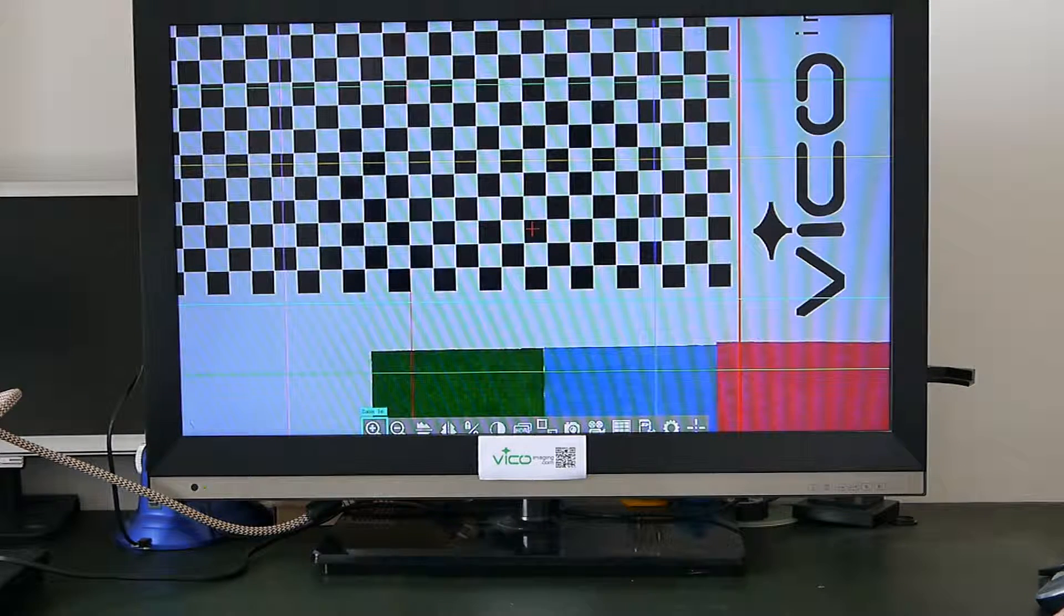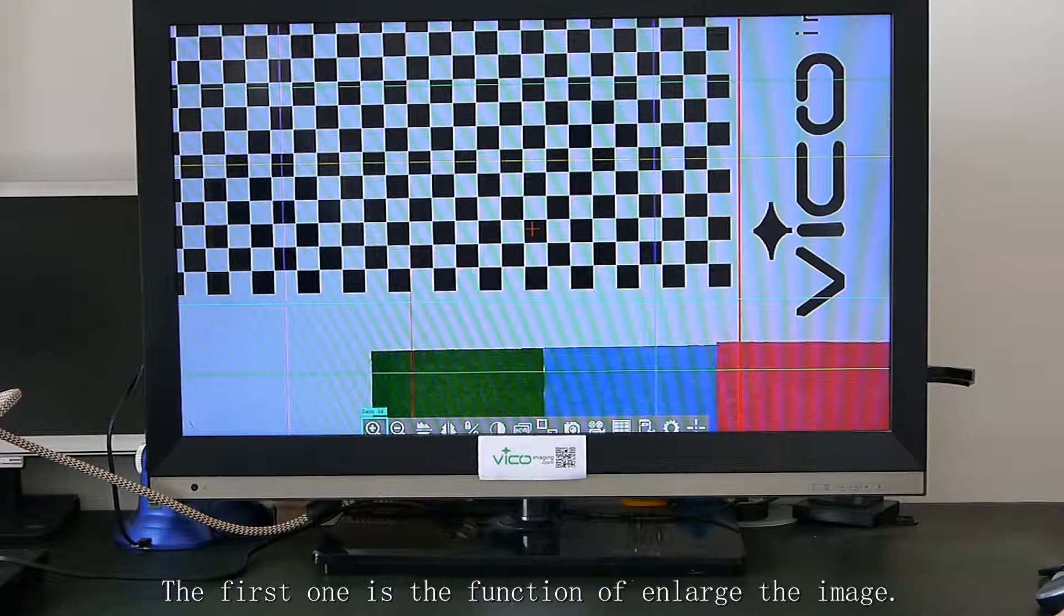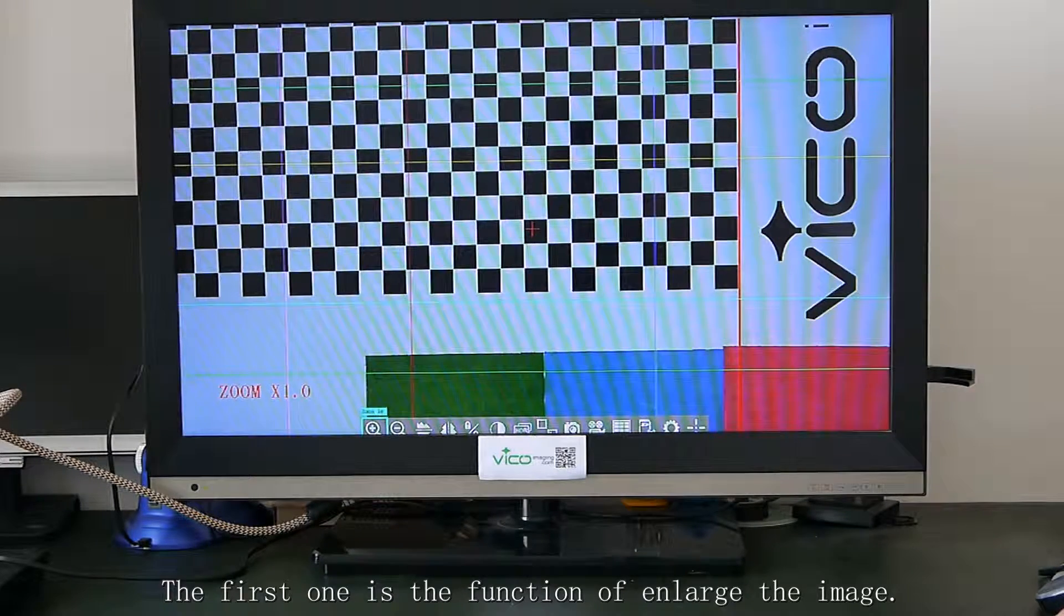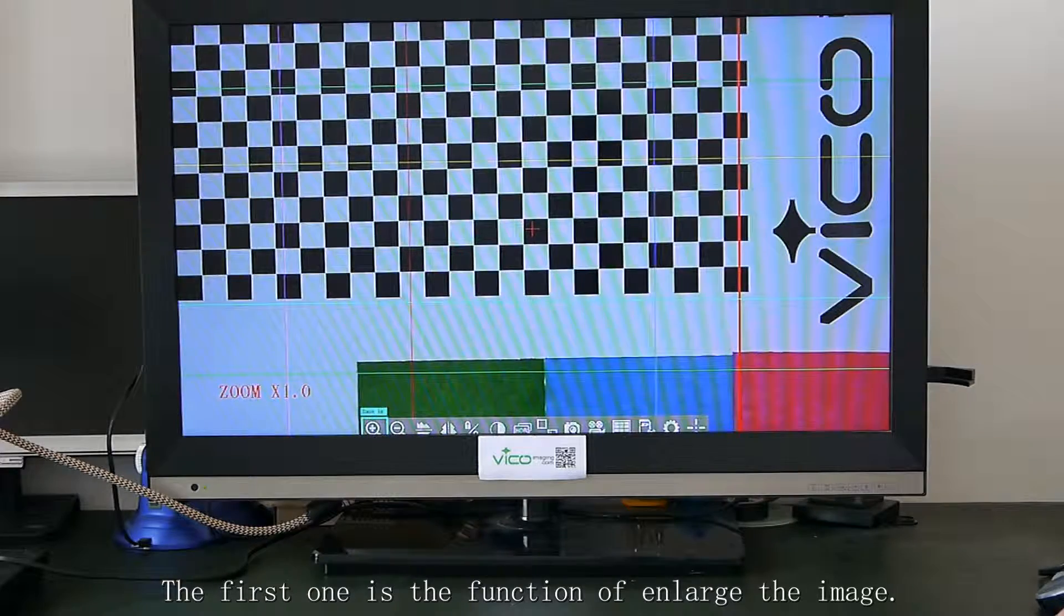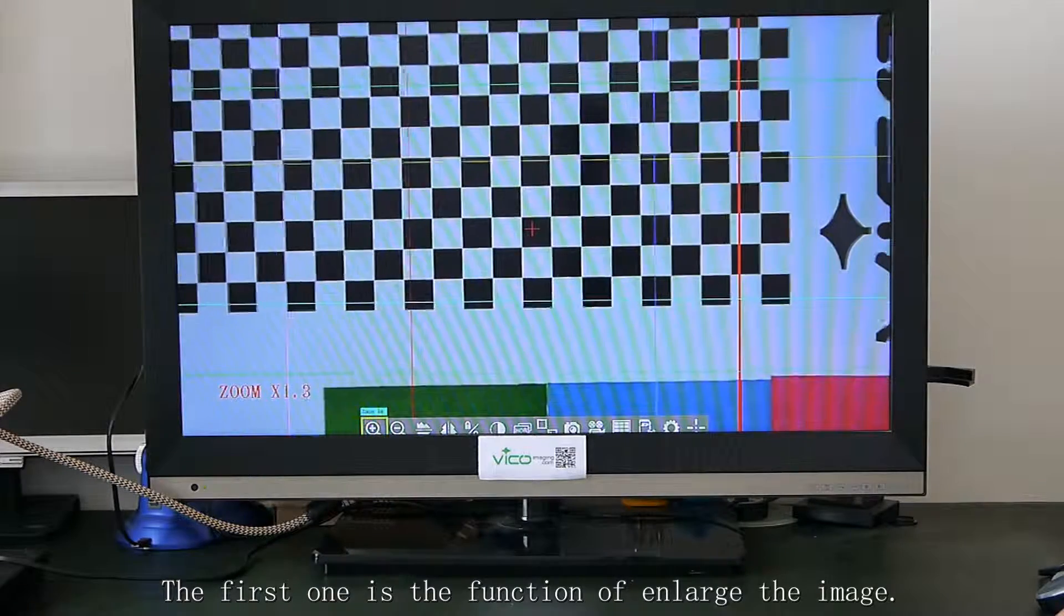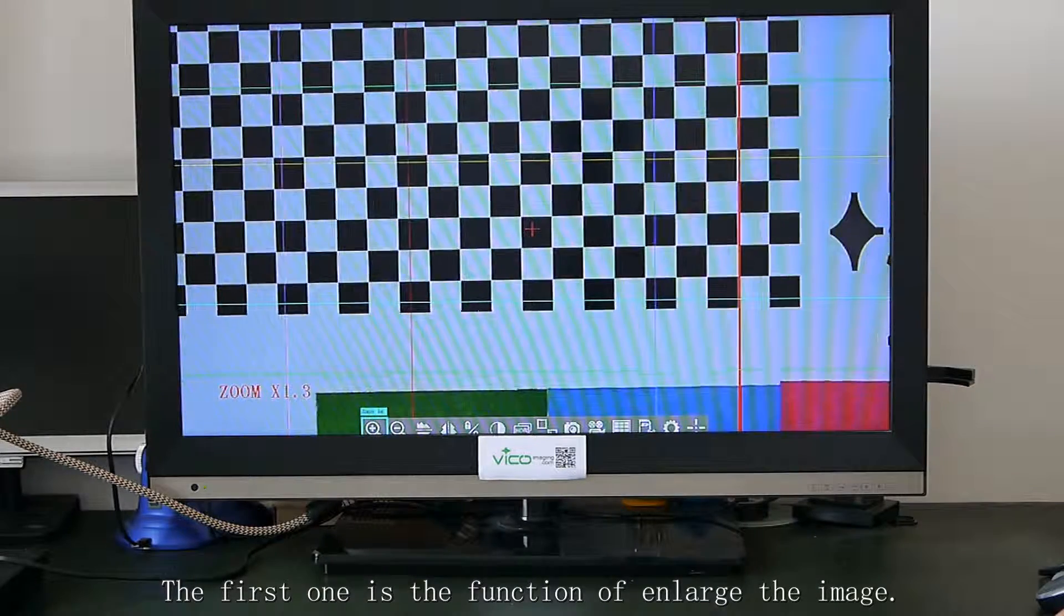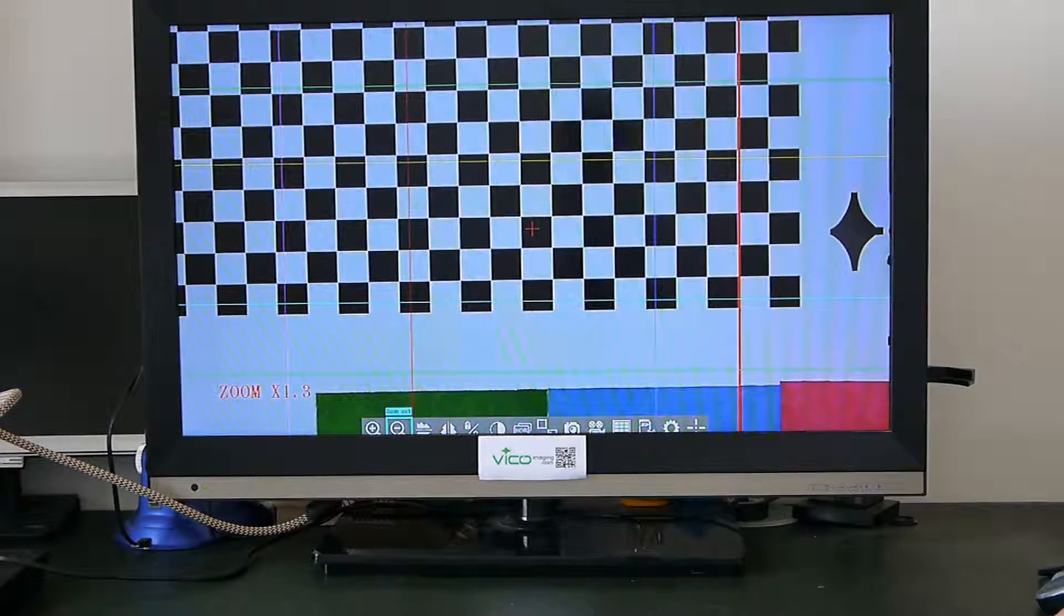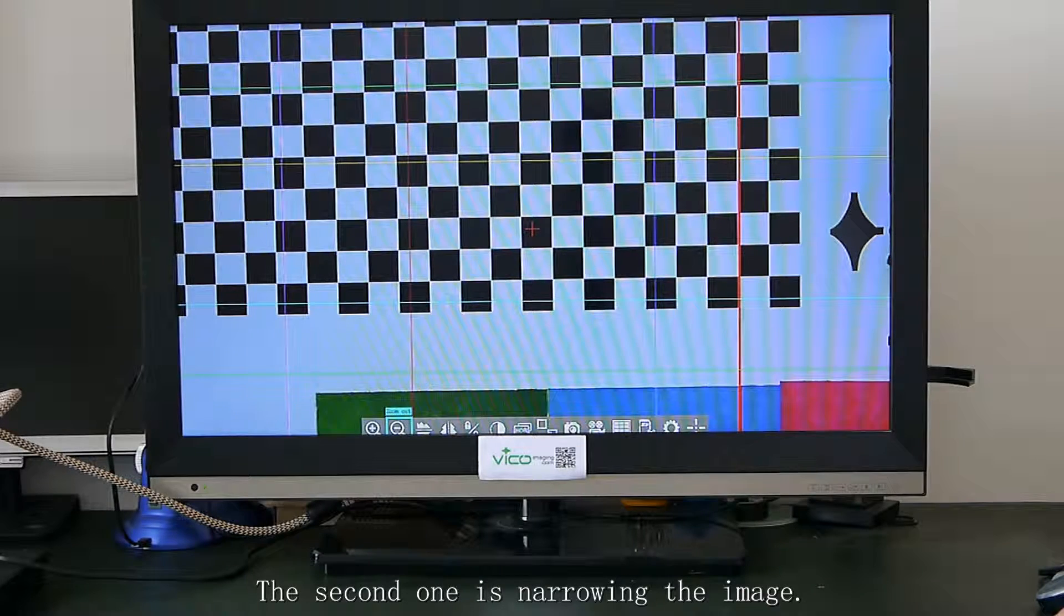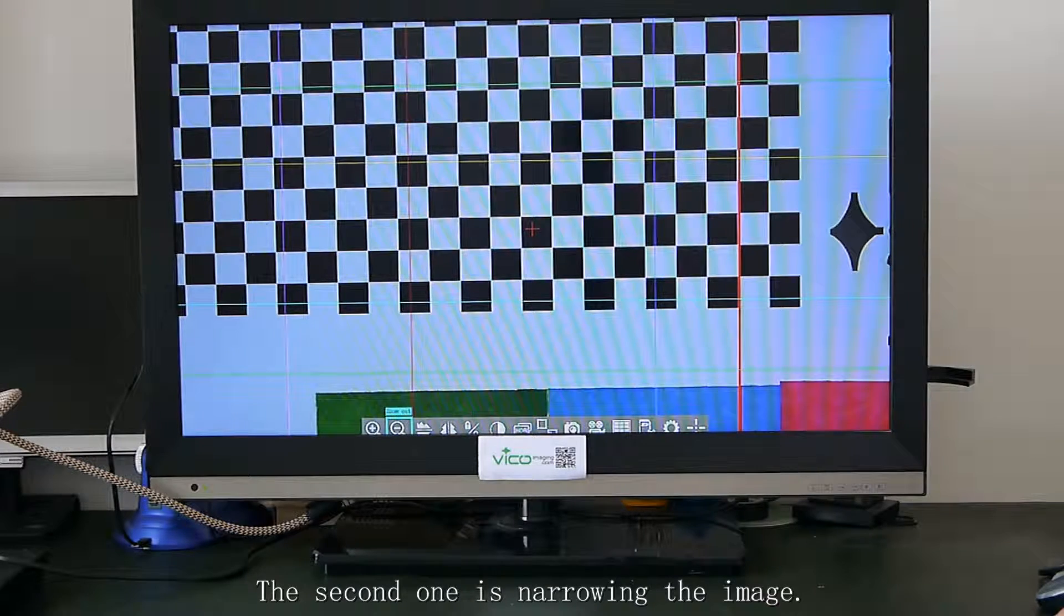The first one is the function of enlarged image. The second one is narrowing the image.